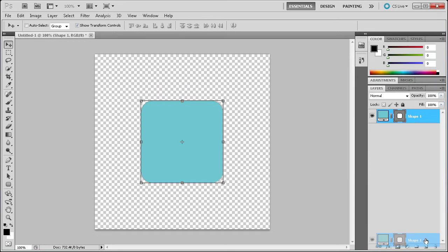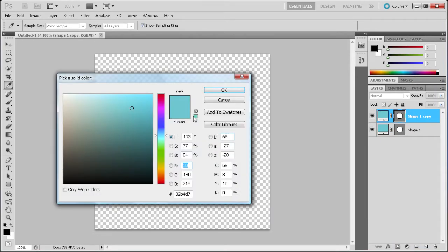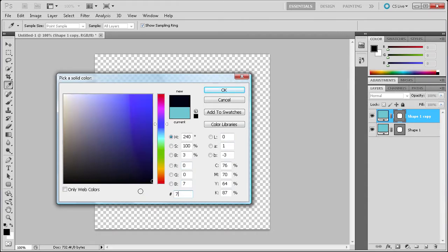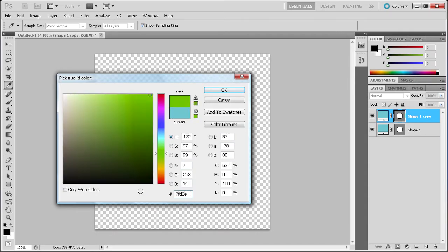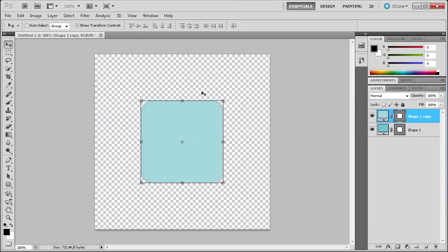Now we're going to duplicate that layer and set that color to this hex code: 7FD0E7. Click OK. Now you can see that that's a lighter color compared to the one underneath it.